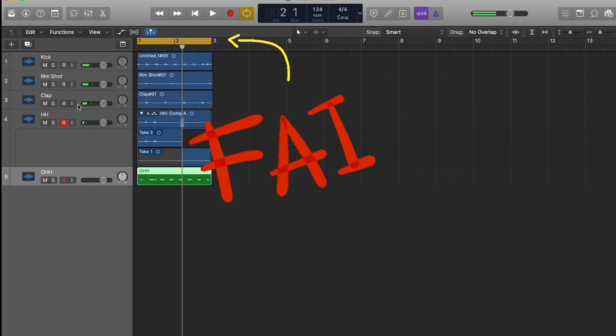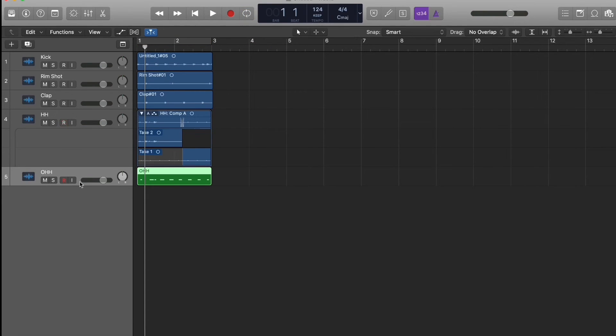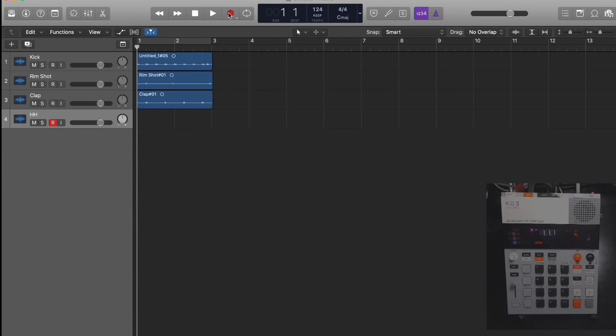I screwed up here because it's still on loop, so we got to take it off loop and let's do that again. Now we're good.